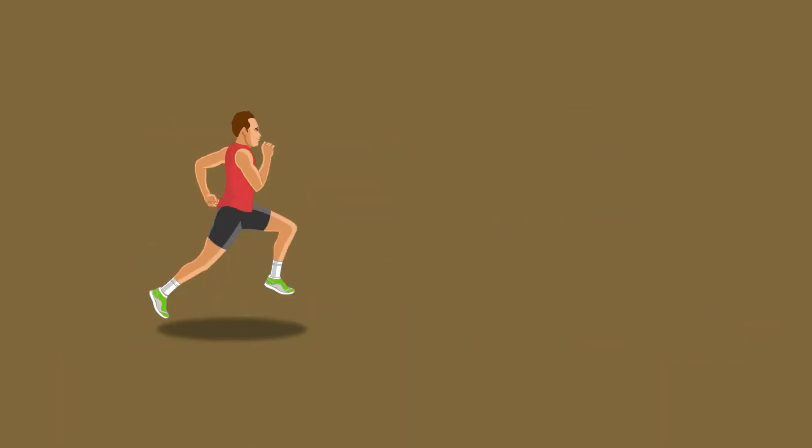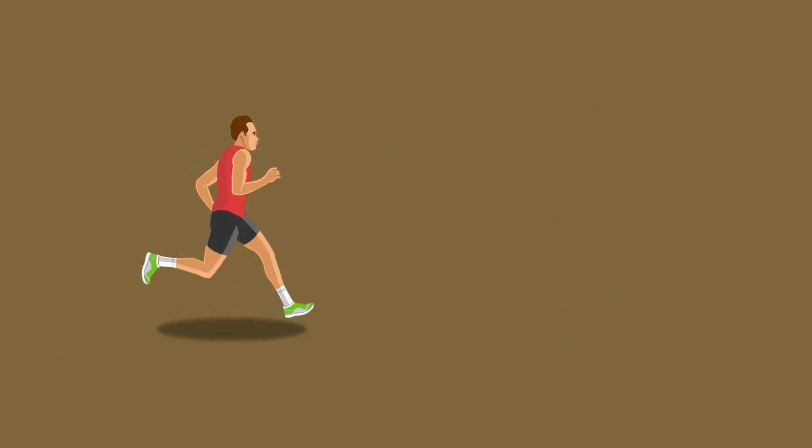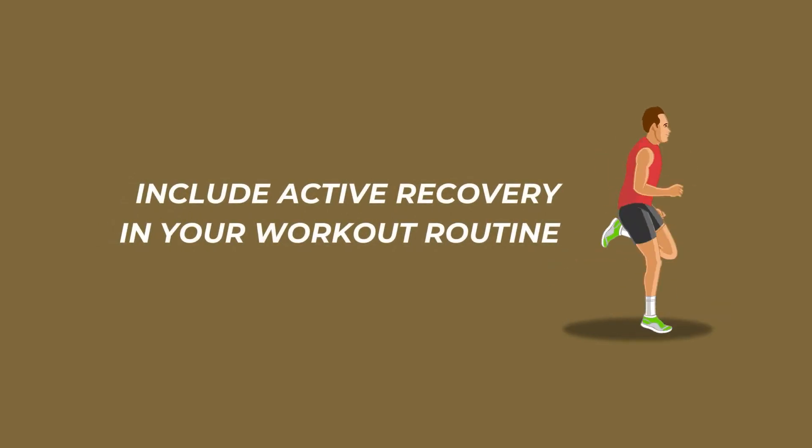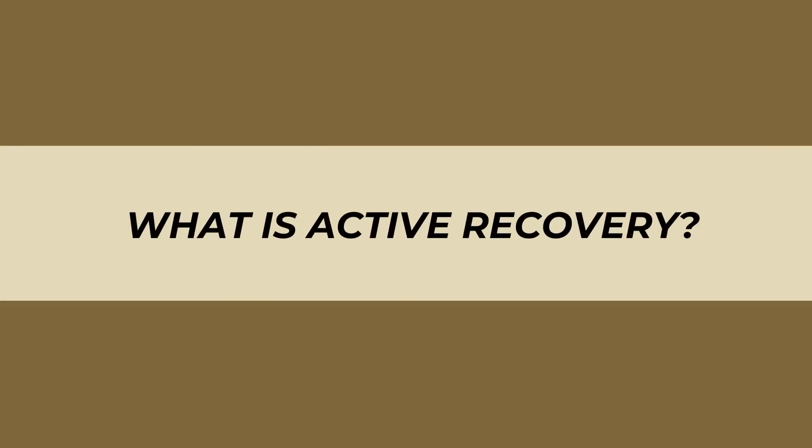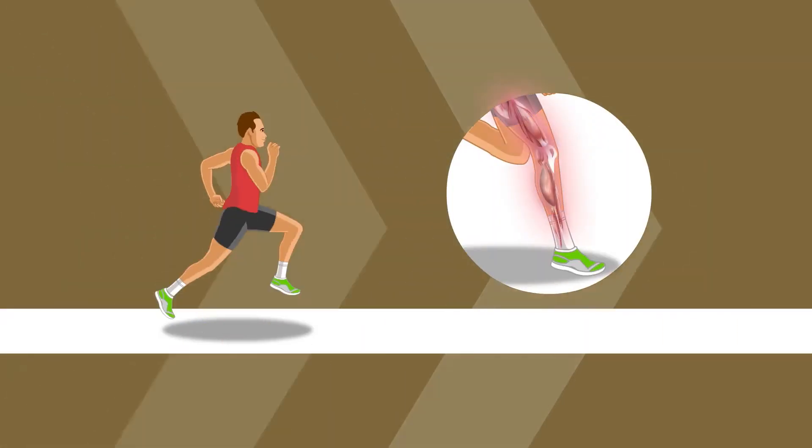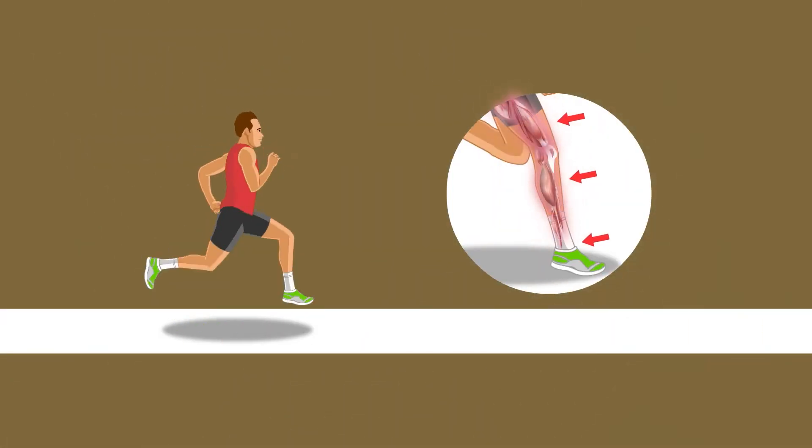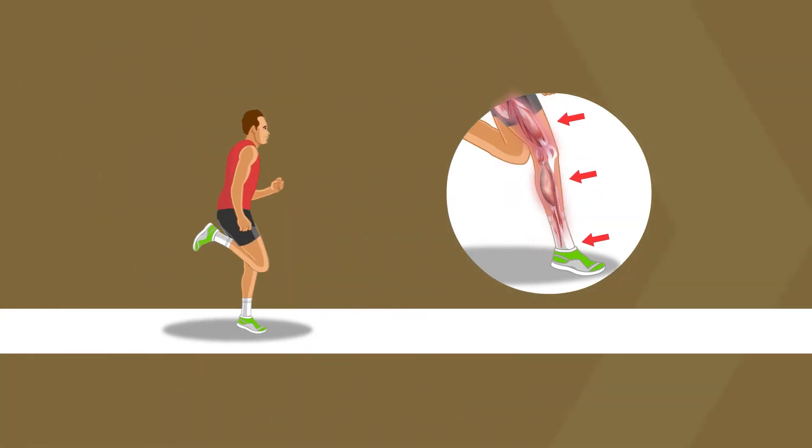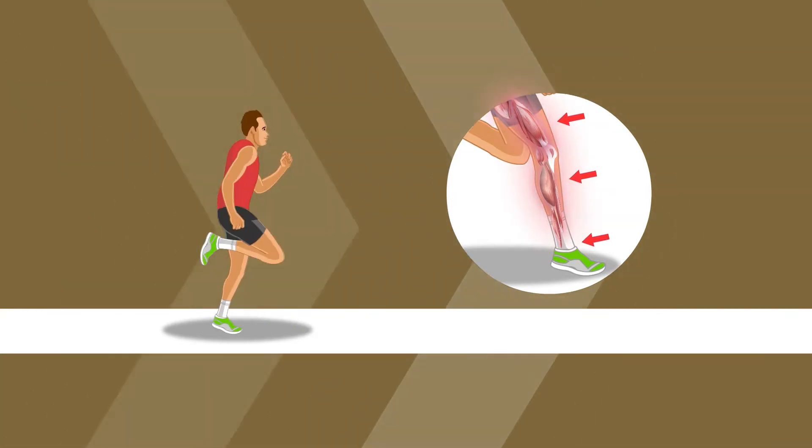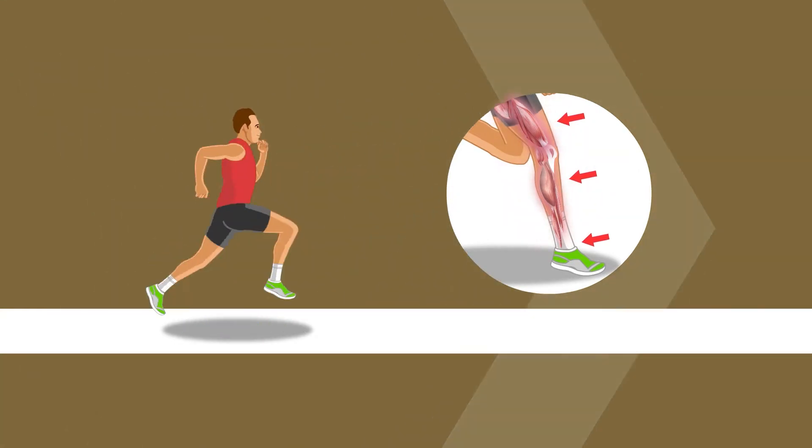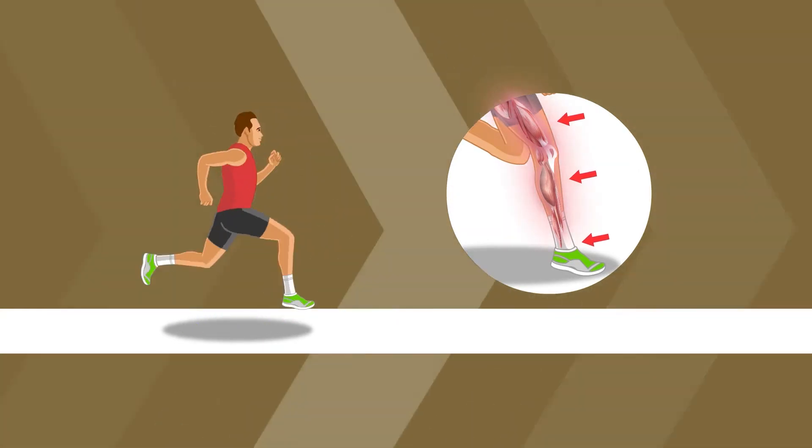One way to help your body recover well is to include active recovery in your workout routine. What is active recovery? Active recovery is a form of low-intensity workout which targets the same muscles used during running and is performed after a strenuous workout.